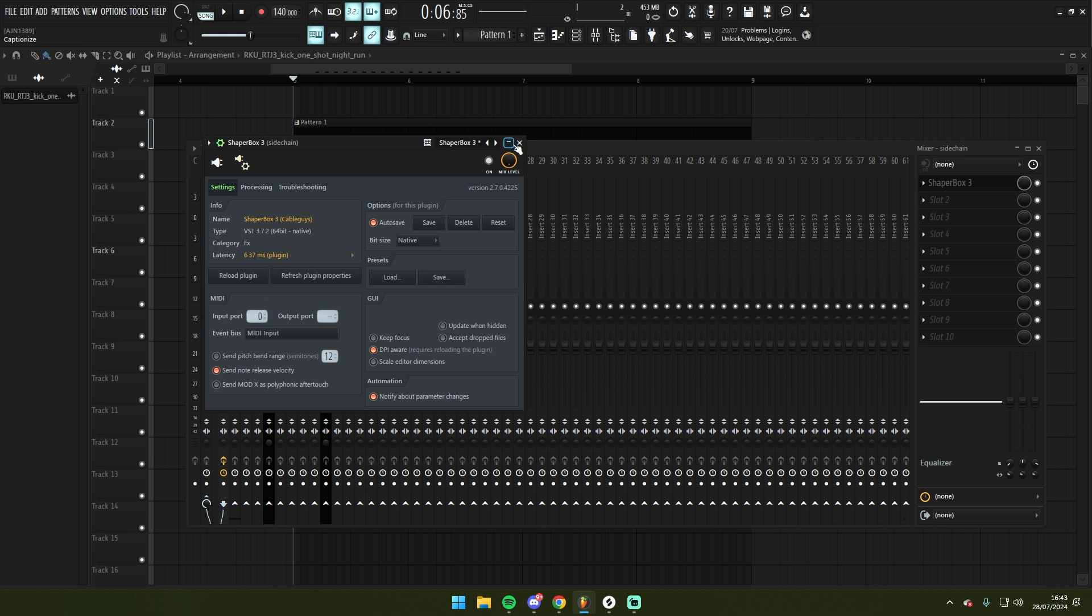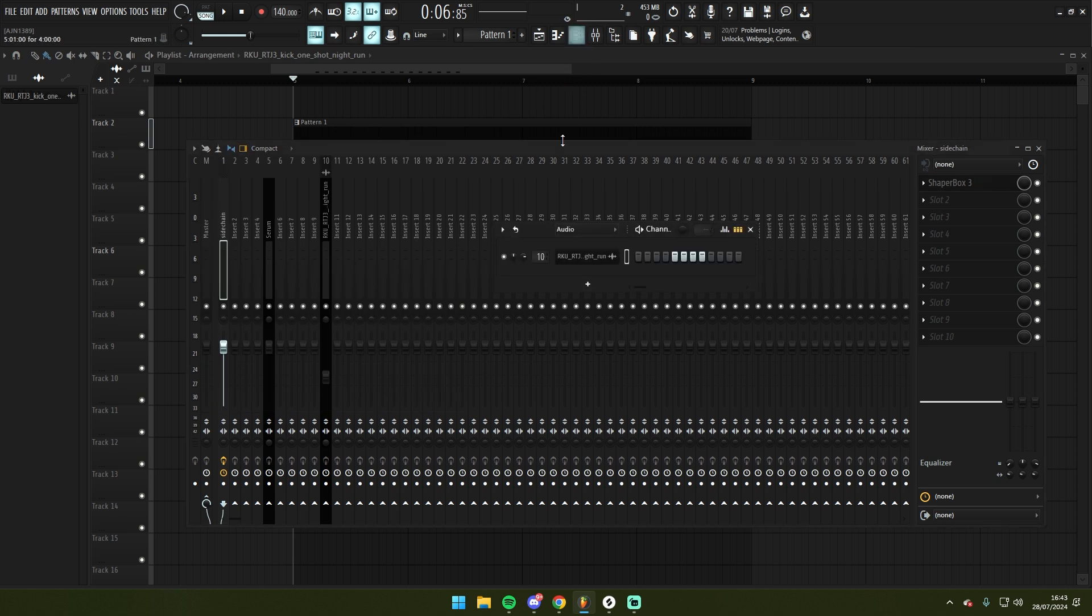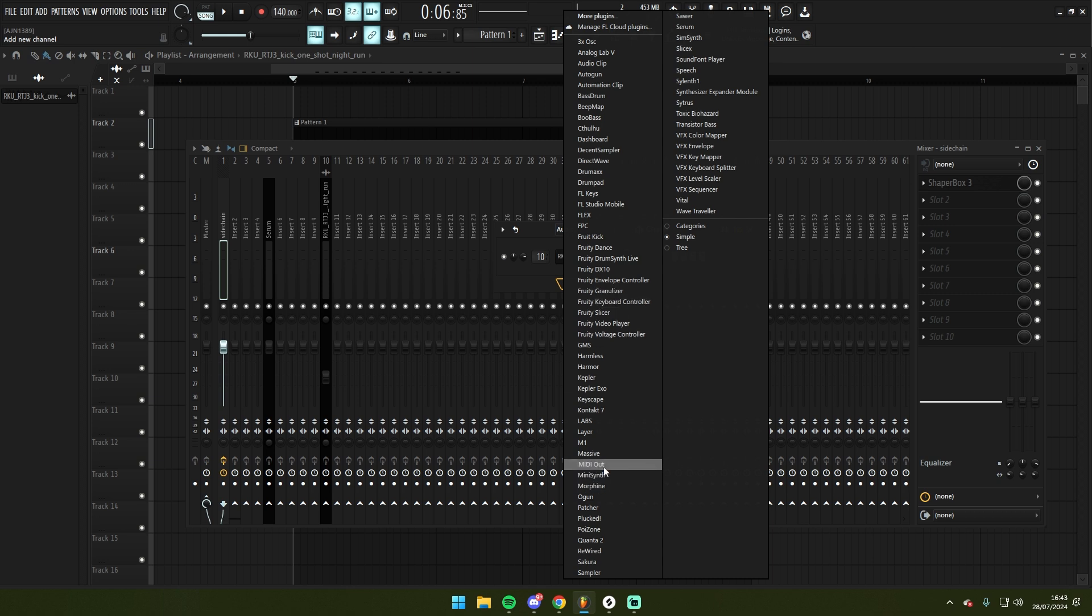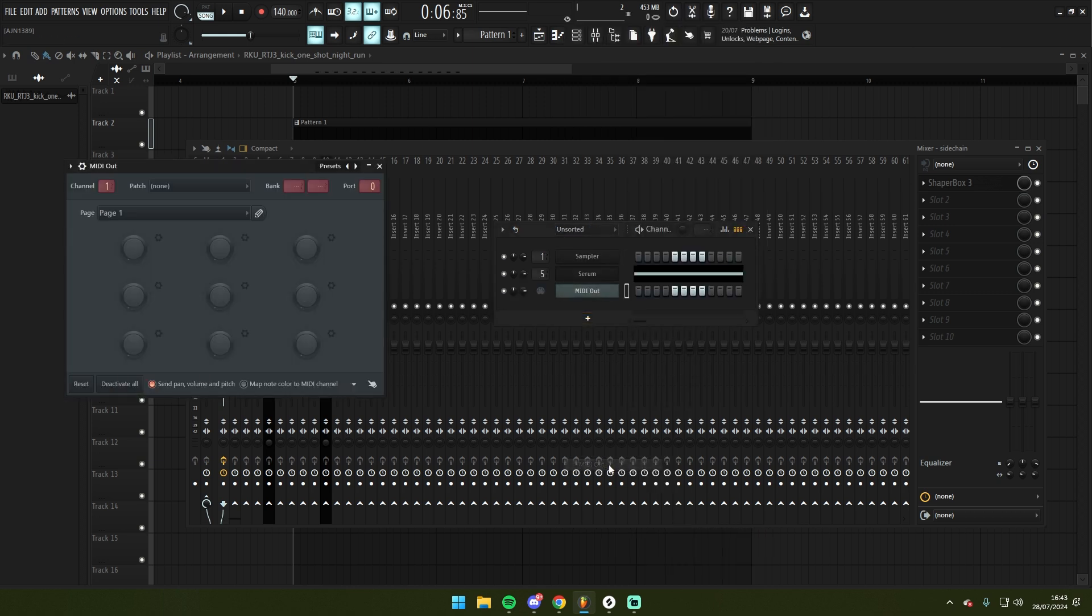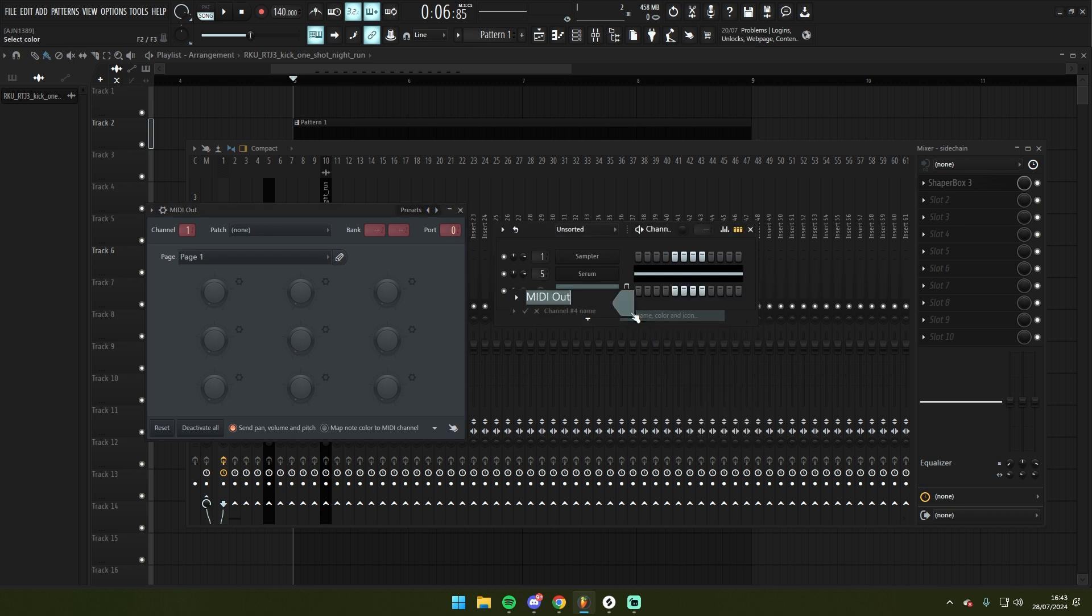I'm then going to set up a trigger by going on to a new instance here on the channel rack. I'm going to select the MIDI out plugin. Output port will be set to 0 by default. You can name this sidechain.